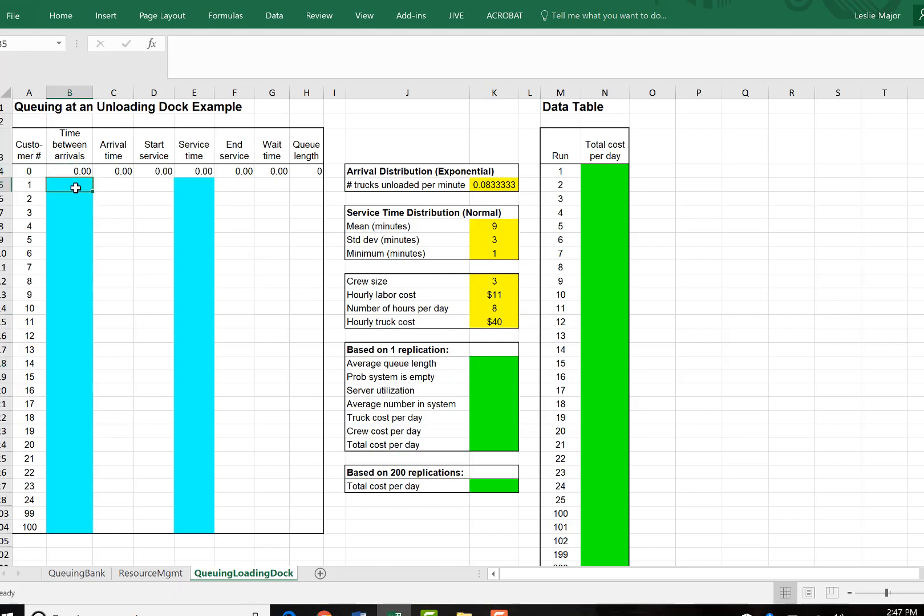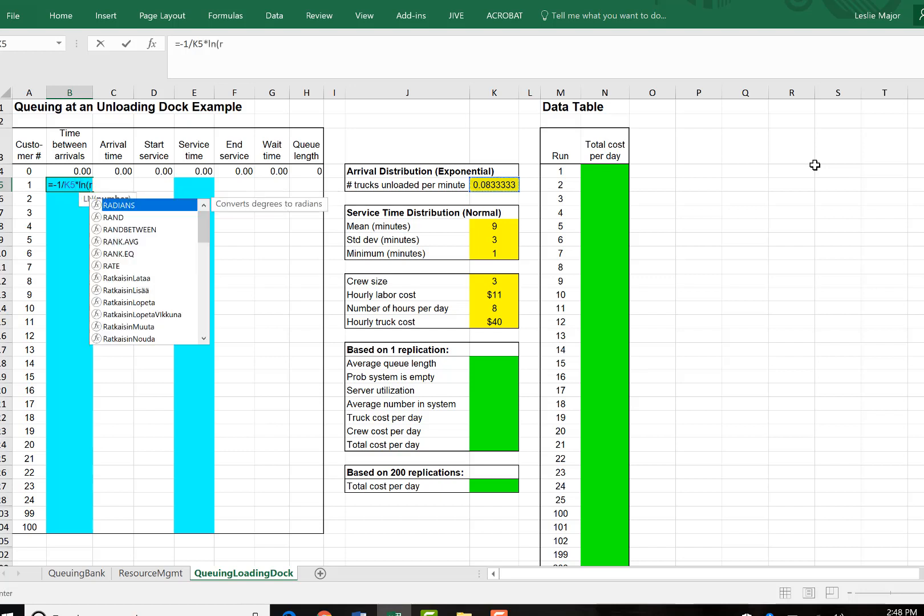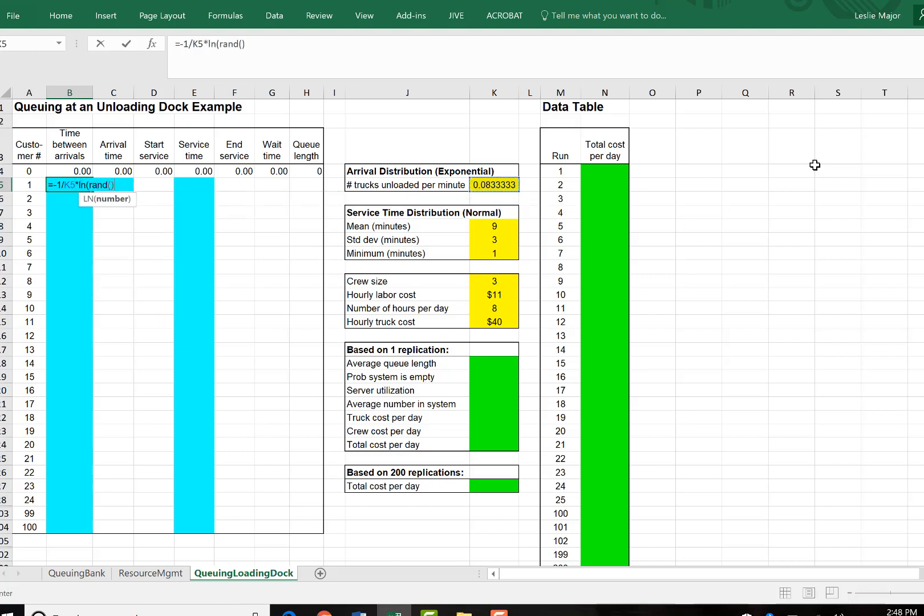Now, we're going to start setting up our model here. So time between arrivals. We're going to let that follow the exponential distribution here. Where we're going to do negative 1 divided by our number of trucks. That's our mu. Times by the lawn of Rand. That will simulate that exponential distribution with that mu of 0.083.